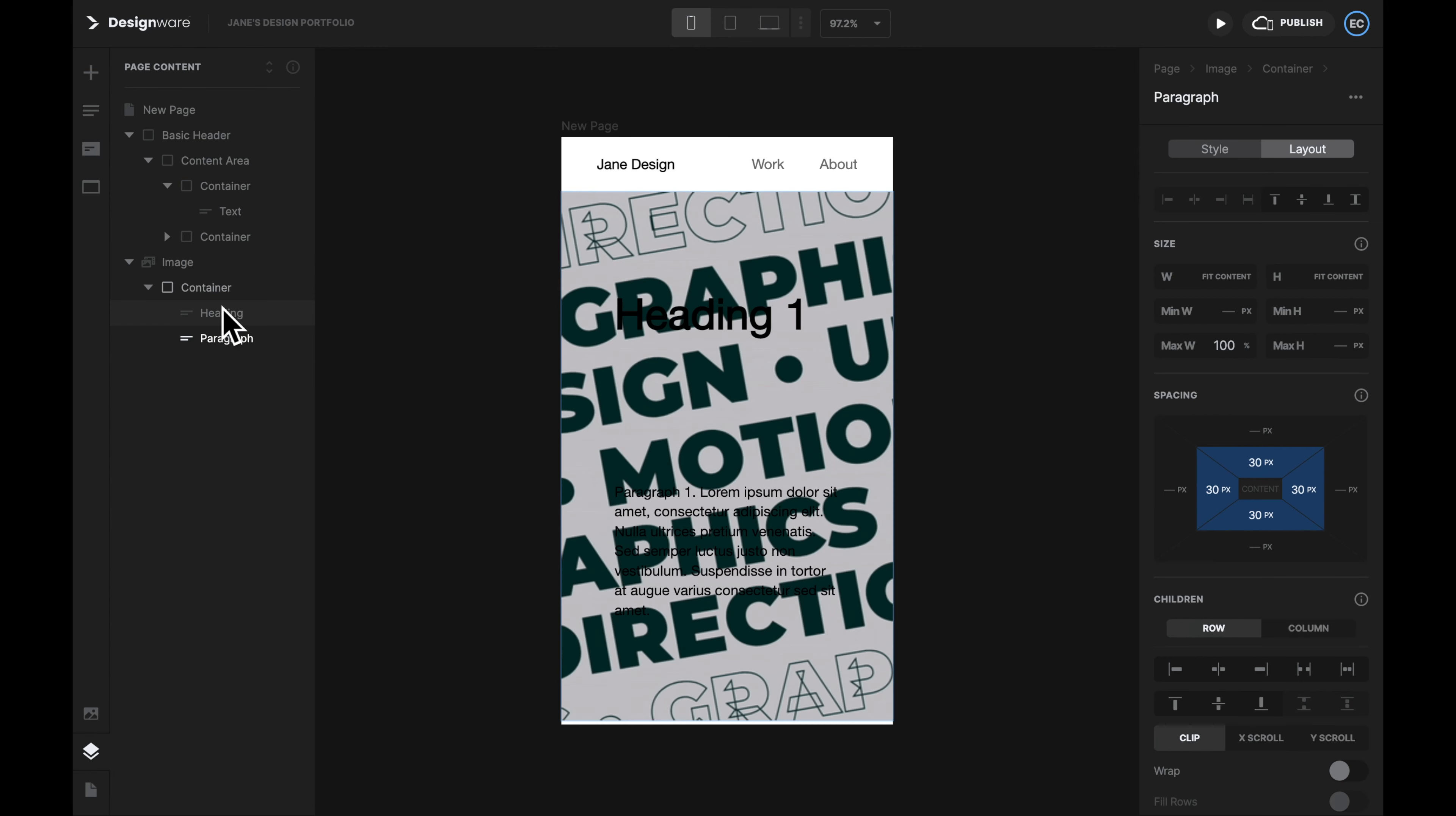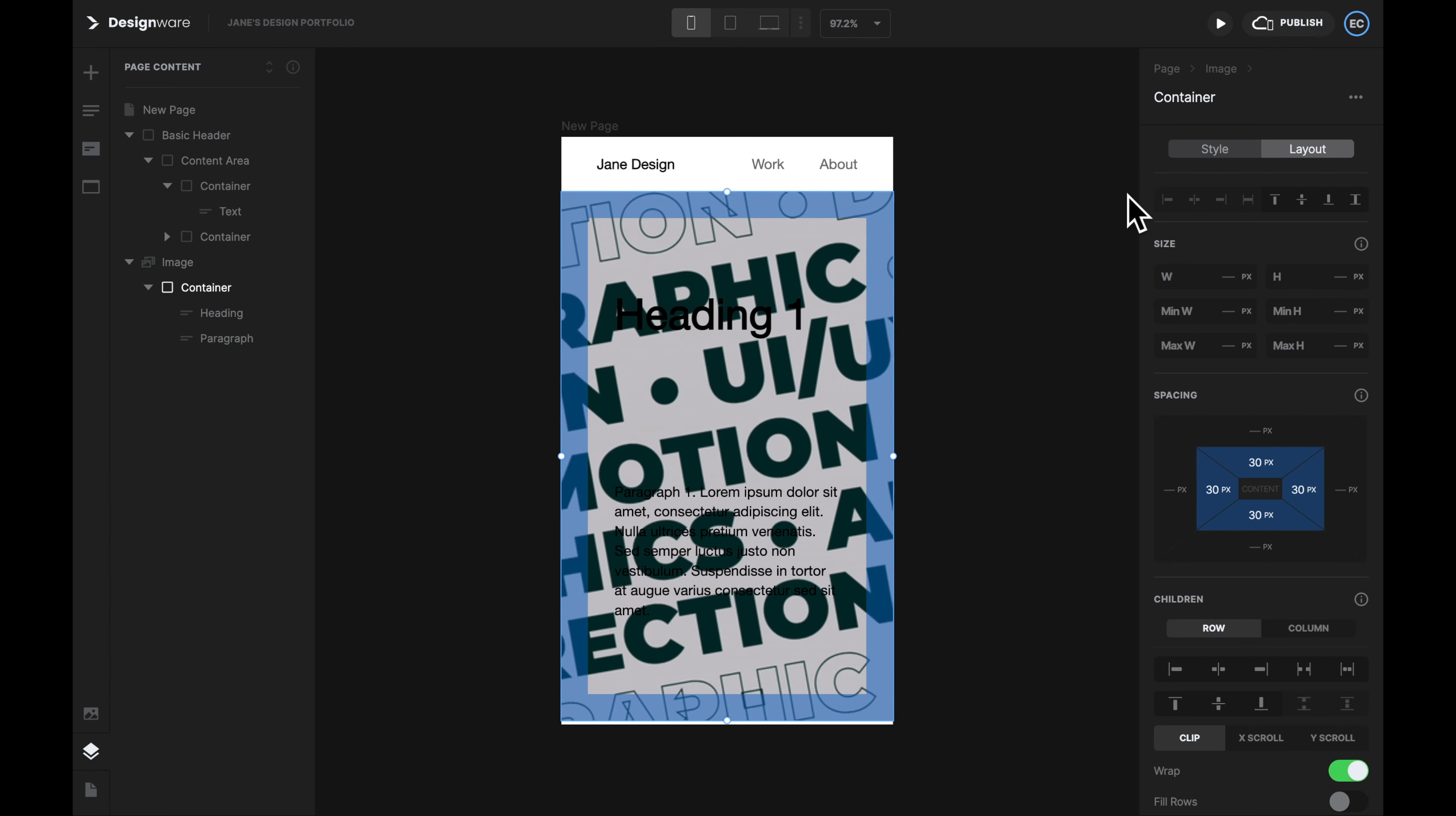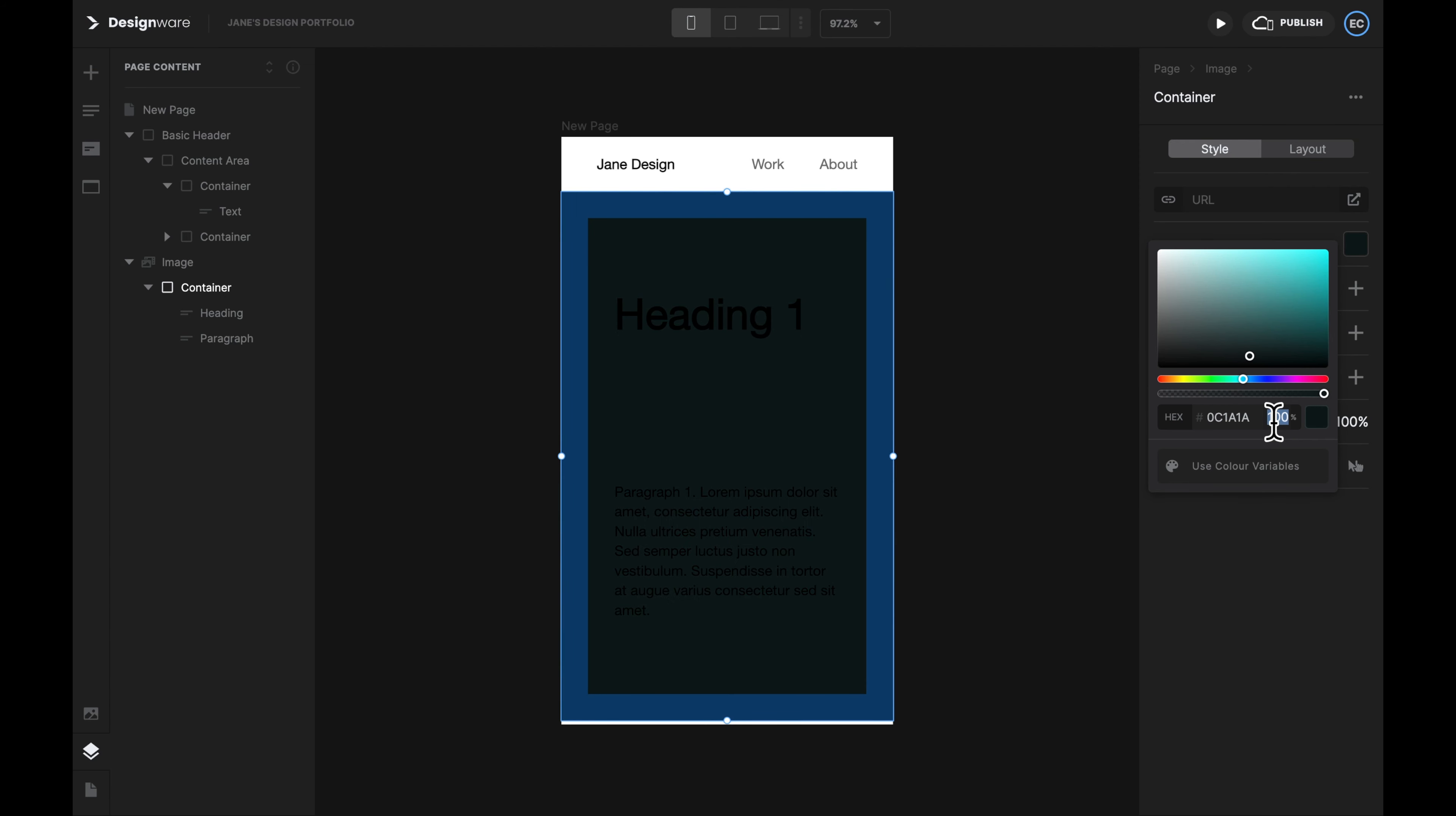It helps to keep things into the right position. And the default color of a container is transparent. To change its color, let's first select the container, then go to the Style page. Then let's select Background Color, and then change the color accordingly.